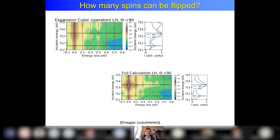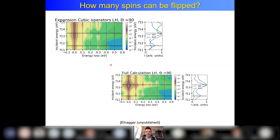In the full calculation you can even see 4-magnon — theoretically even 5-magnon is possible. So you can flip up to 5 spins with two photons.